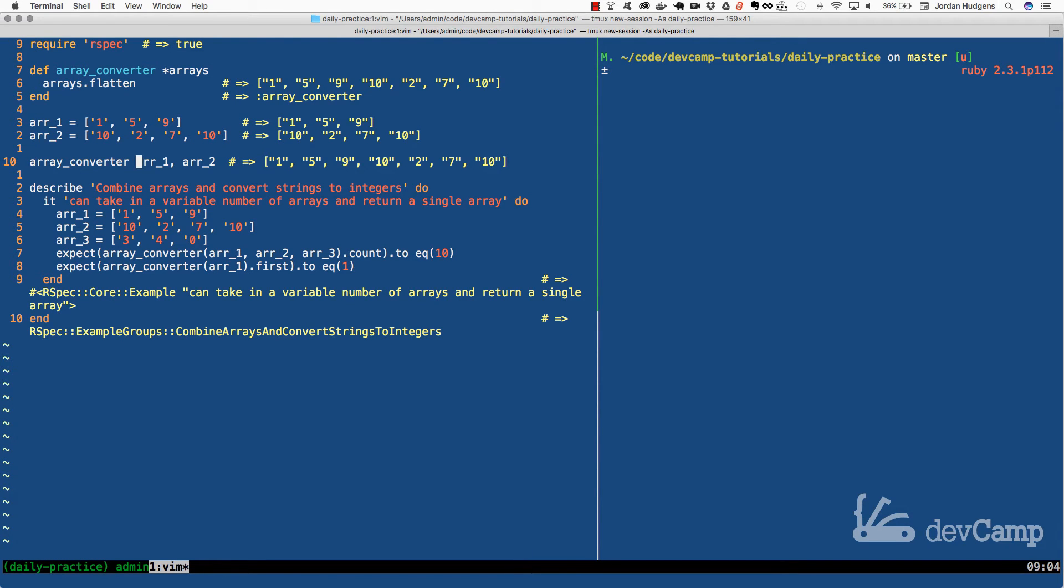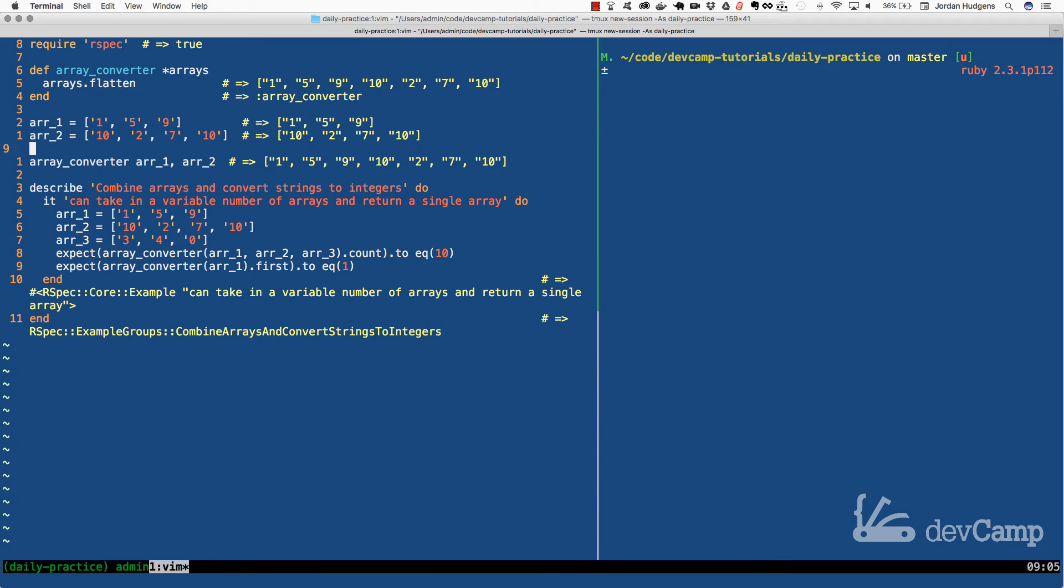Now if I run this code we should get a single array and we do. So right here notice how what this returns is one, five, nine, ten, two, seven, and ten. So that returned exactly what we wanted.